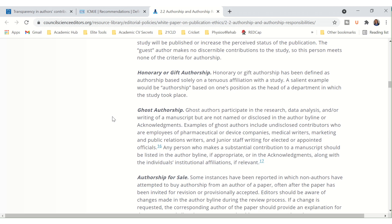Ghost Authorship: Ghost Authors participate in the research, data analysis, and/or writing of the manuscript but are not named or disclosed in the author byline or acknowledgments. Examples of Ghost Authors include undisclosed contributors who are employees of pharmaceutical or device companies, medical writers, marketing or public relations writers, and junior staff writing for elected or appointed officials. Any person who makes a substantial contribution to a manuscript should be listed in the author byline, if appropriate, or in the acknowledgments along with the individual institutional affiliations, if relevant.